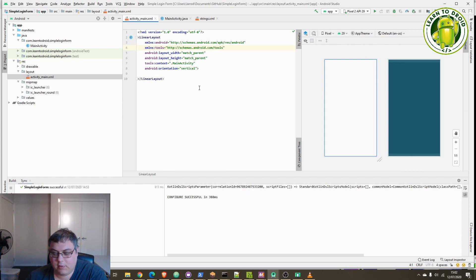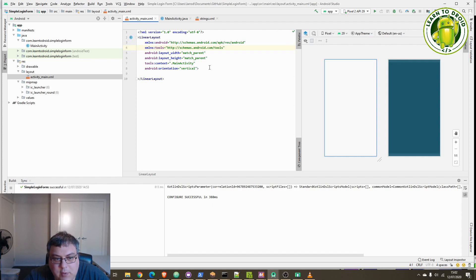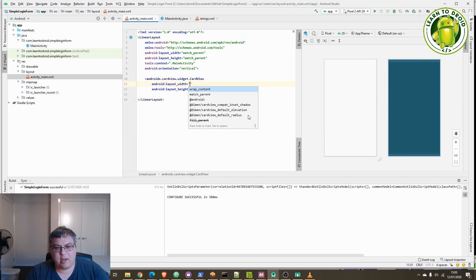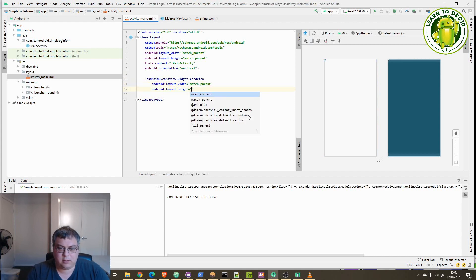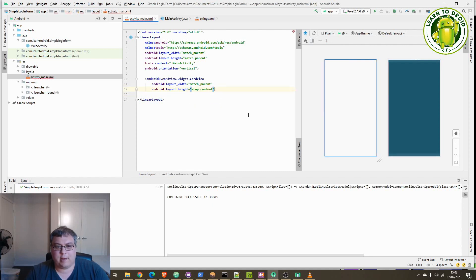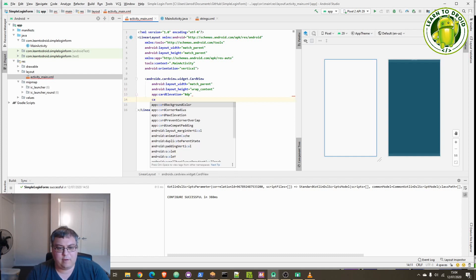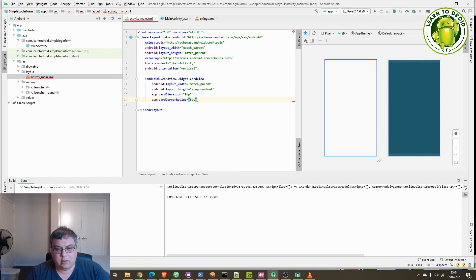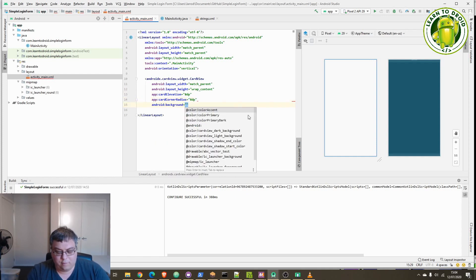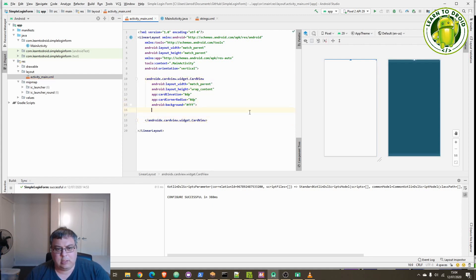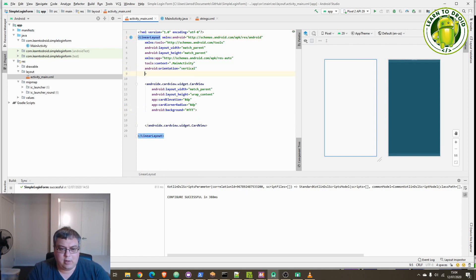Now that we've downloaded the CardView external dependency, we'll start building up the layout file for activity_main. The base elements will be a LinearLayout with a vertical orientation. Inside the LinearLayout we'll add a CardView widget. This card widget will have a layout width of match_parent and a layout height of wrap_content. We'll add a card elevation of 8dp for creating the rounded corners, and the corner radius set to 8dp as well. The CardView will have a background color of white. For the LinearLayout, we'll set the background color to black.